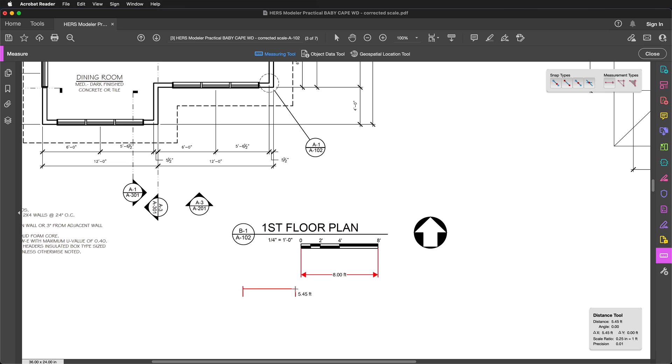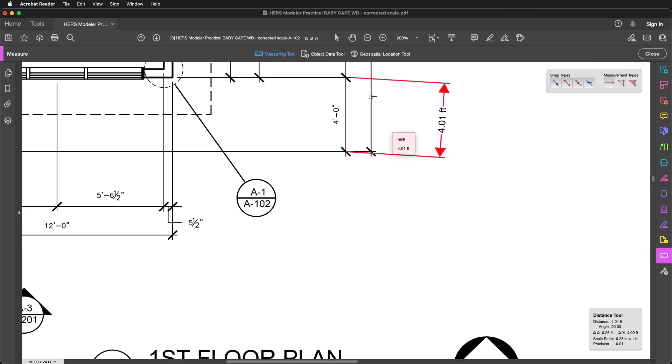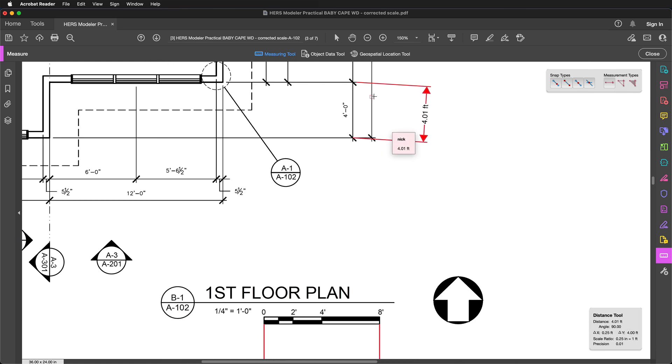If you start a measurement and want to cancel it, press the Escape key. This also gets you out of using the measurement tool, so you'll have to click it again to activate it. Measurements can be deleted by clicking on them and then pressing the Delete key.